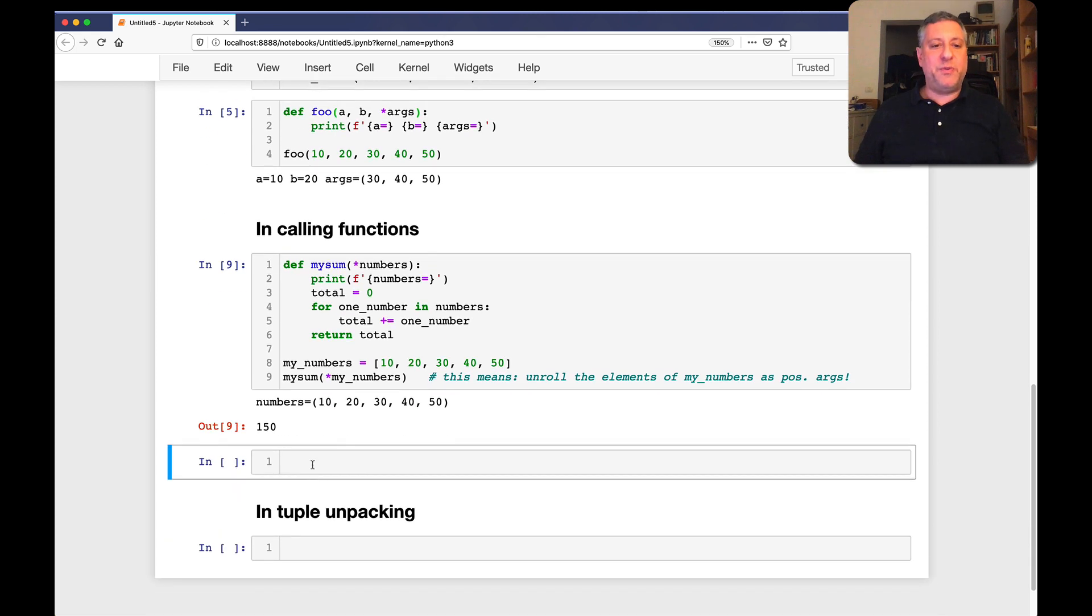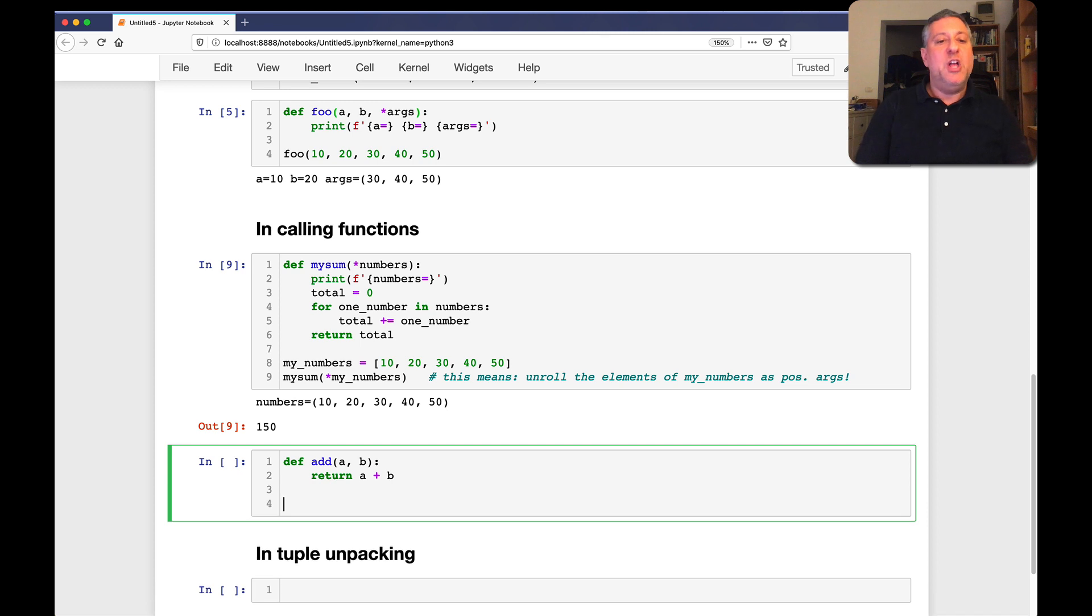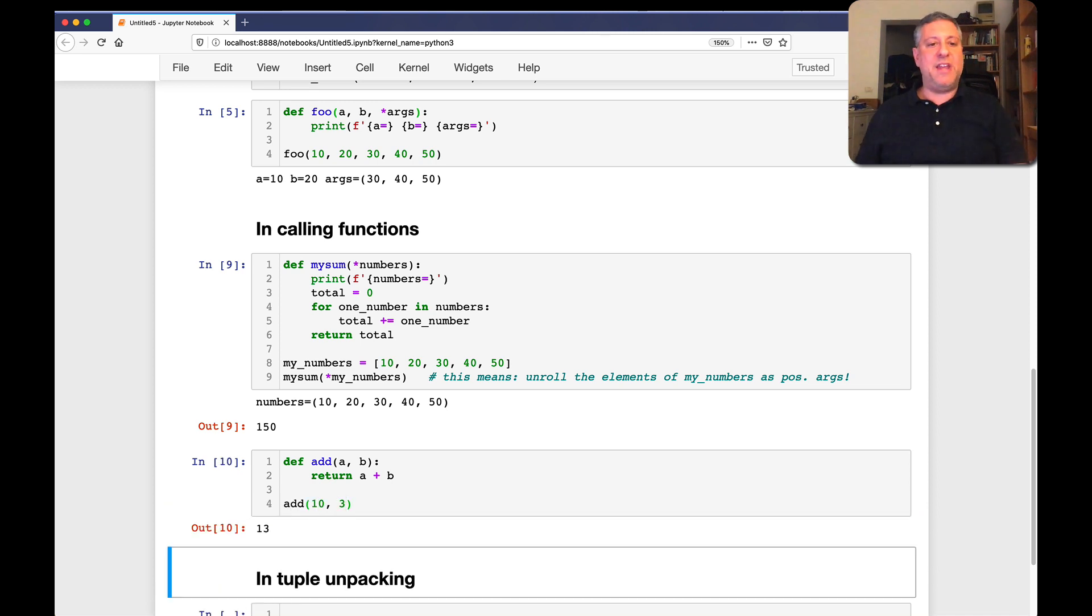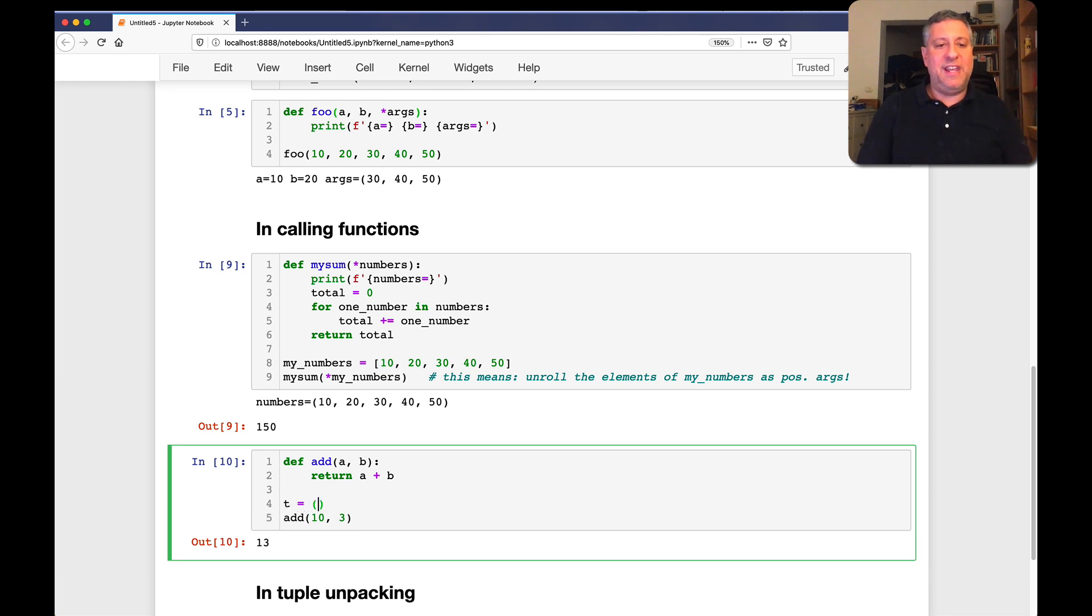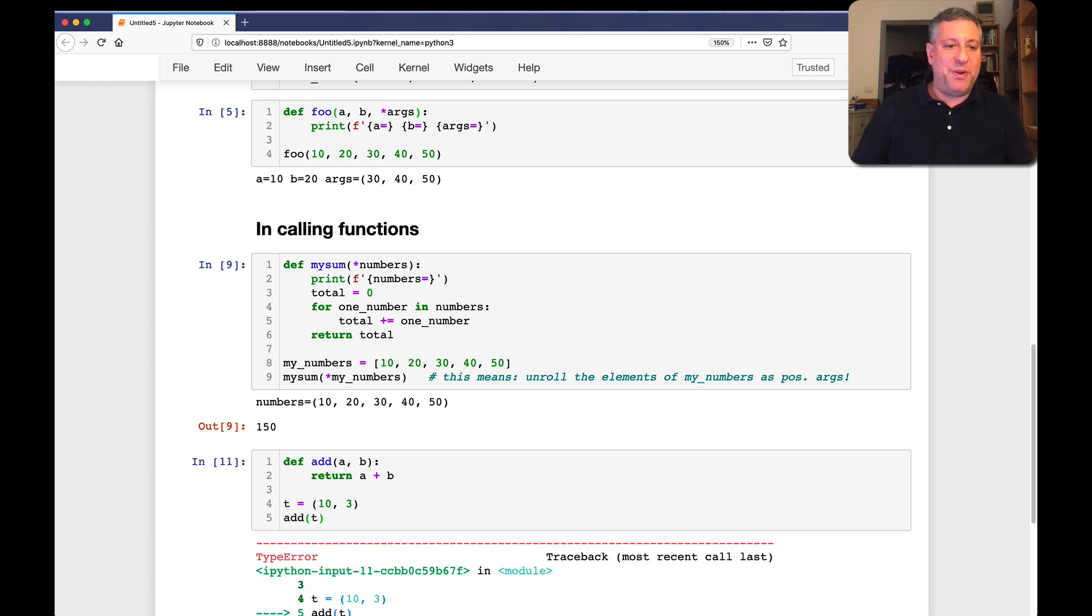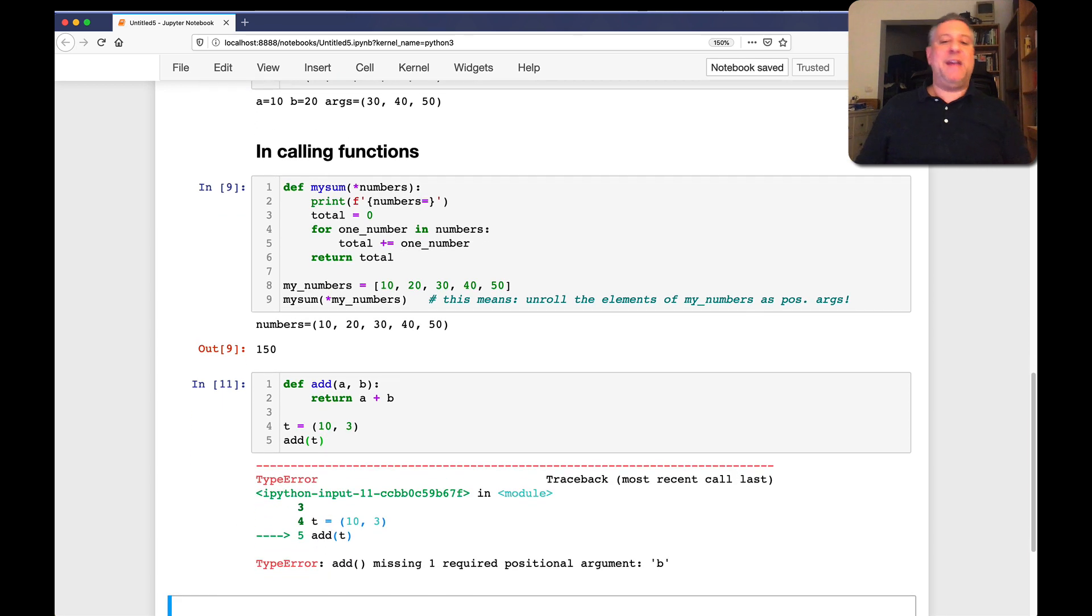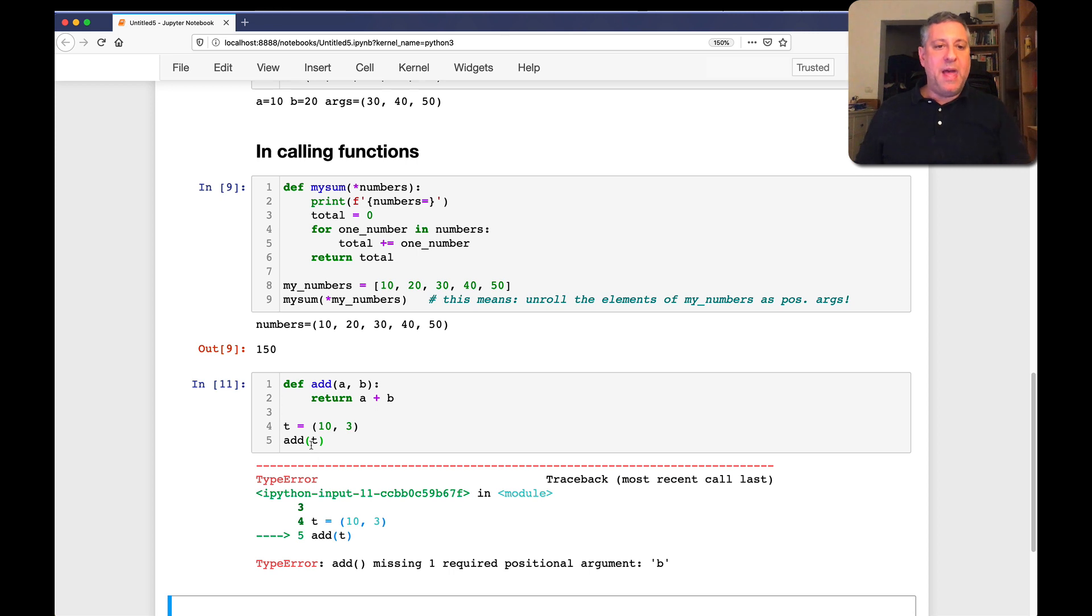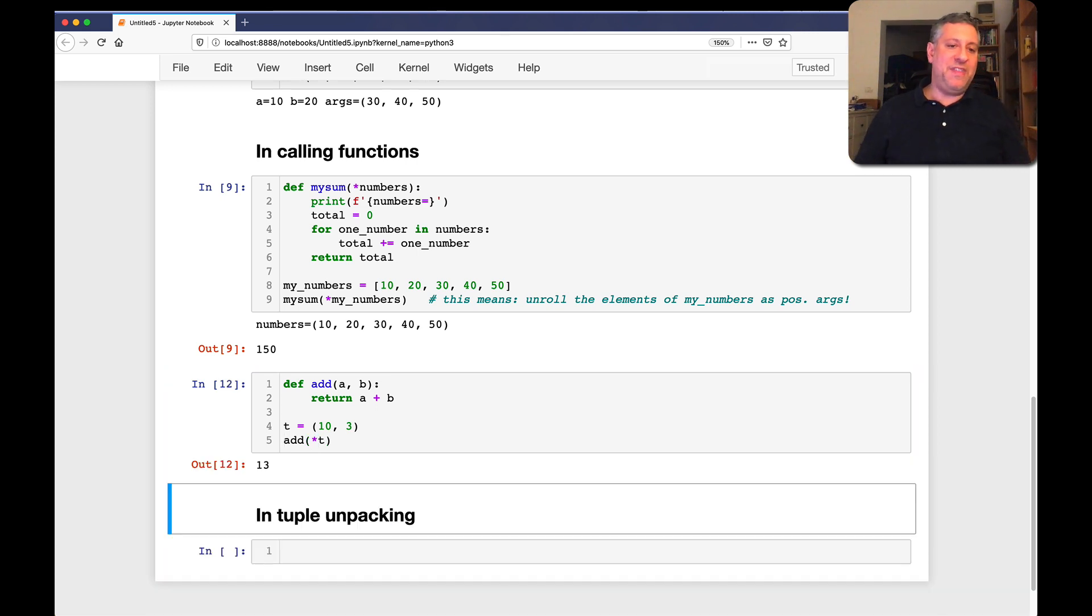This is not restricted to functions that use splat args. This is for any function whatsoever. If I say here, def add of a and b. Return a plus b. So if I now say, for example, add of 10 and 3, that works great. What if, though, I say a tuple, t equals 10 and 3. When I say add of t, once again, not going to work. Why is it not going to work? It's expecting two positional arguments. I only provided one. Bad news. But if I say add splat t, ah, that's a totally different thing. Works great.